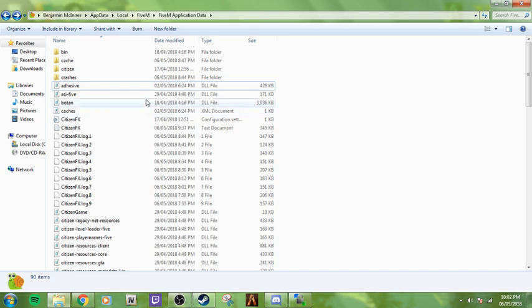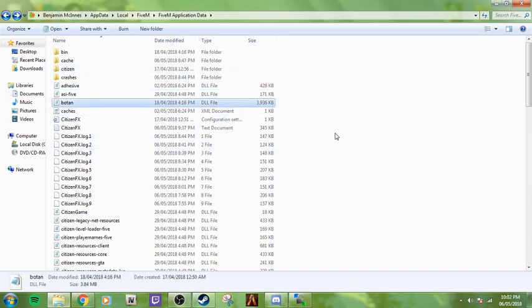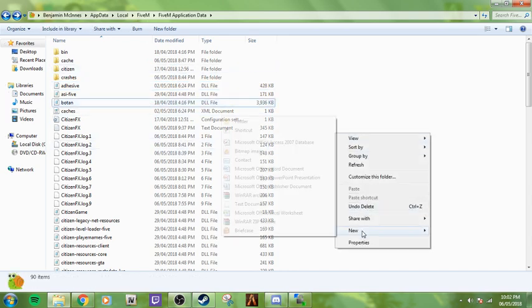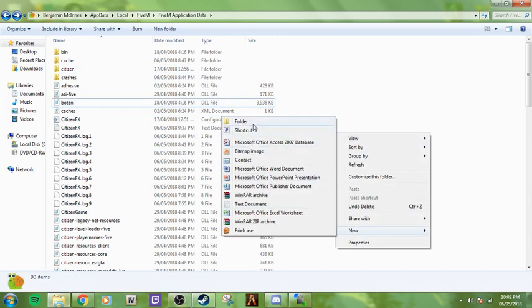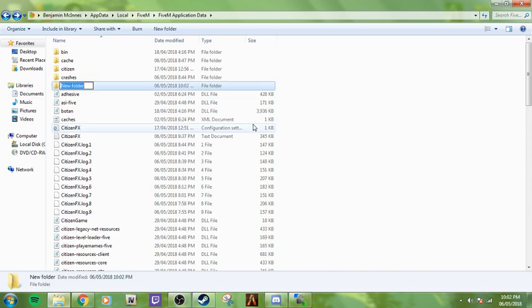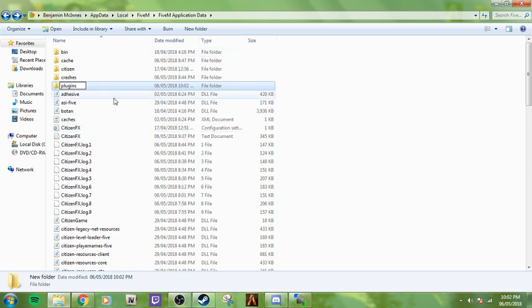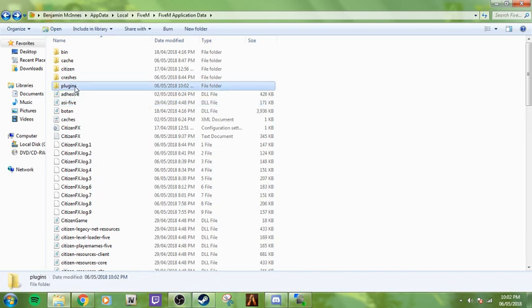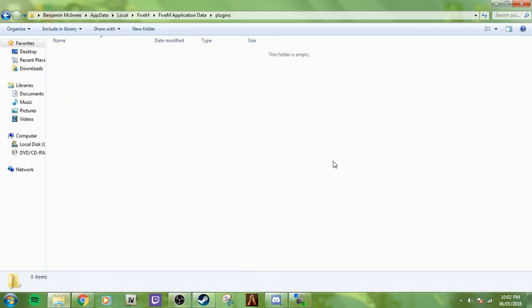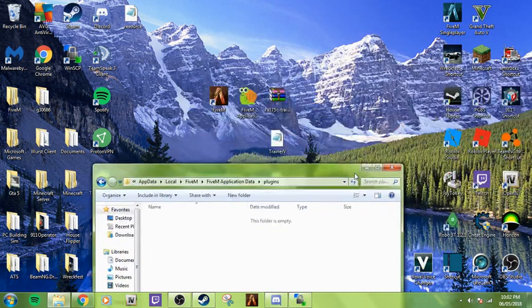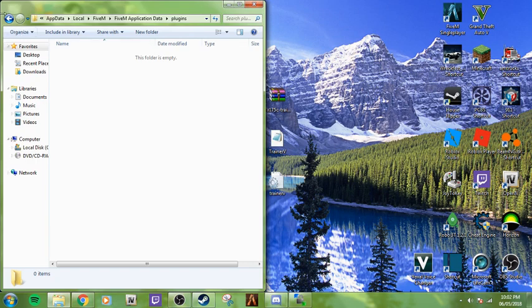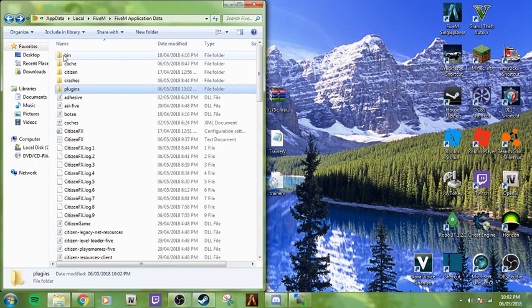Make sure it's exactly what I type in: plugins. No capitals: P-L-U-G-I-N-S. Create a plugins folder. Once that's done, you're going to open it. It's going to be empty, so you put that to the side of the screen.